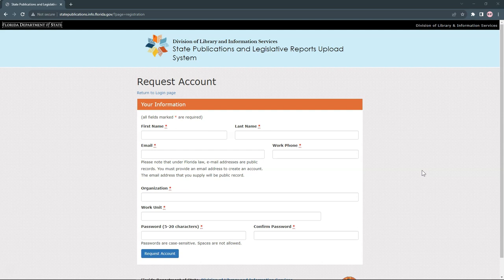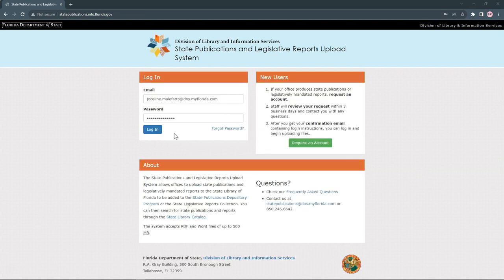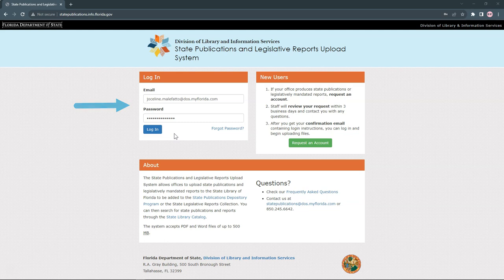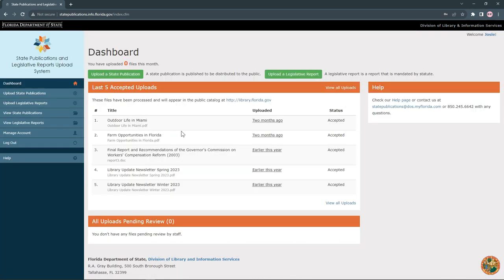Once your account has been verified, you will need to wait one more day before uploading documents. Once you have your account, use the box on the left of the statepublications.info.florida.gov page to log in with your email address and password.